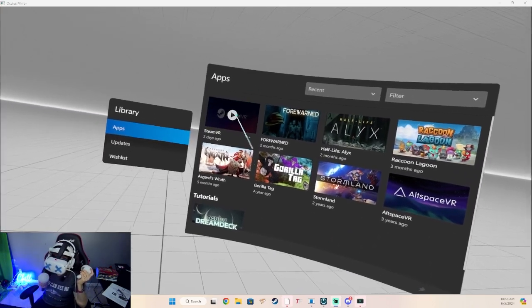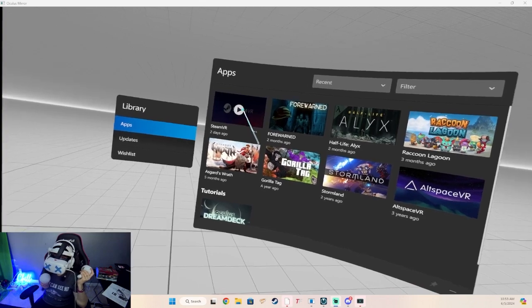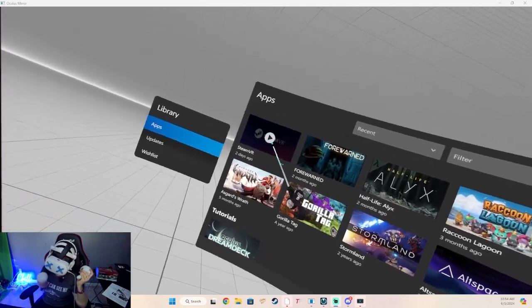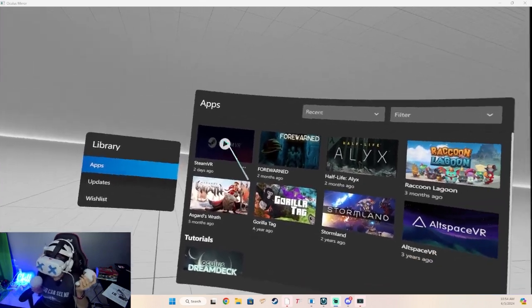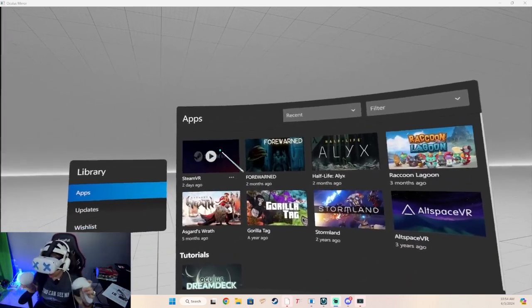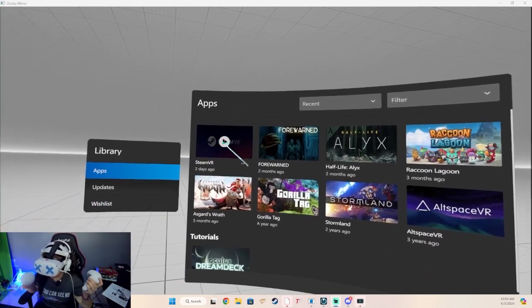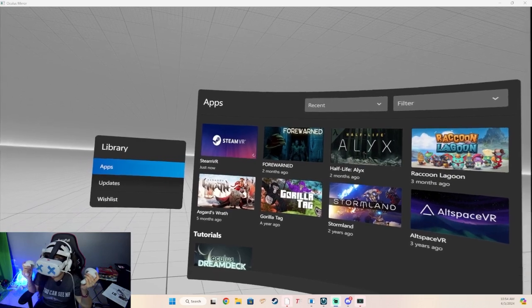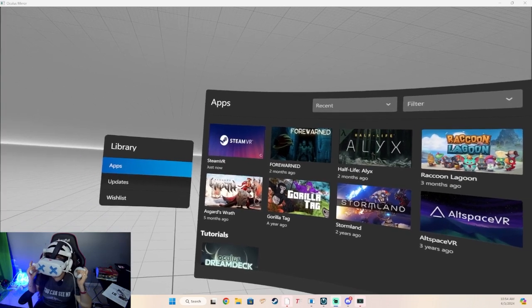I have Steam VR — this is what I use to play computer games. It shows up on my Oculus, so let's launch it just like that.